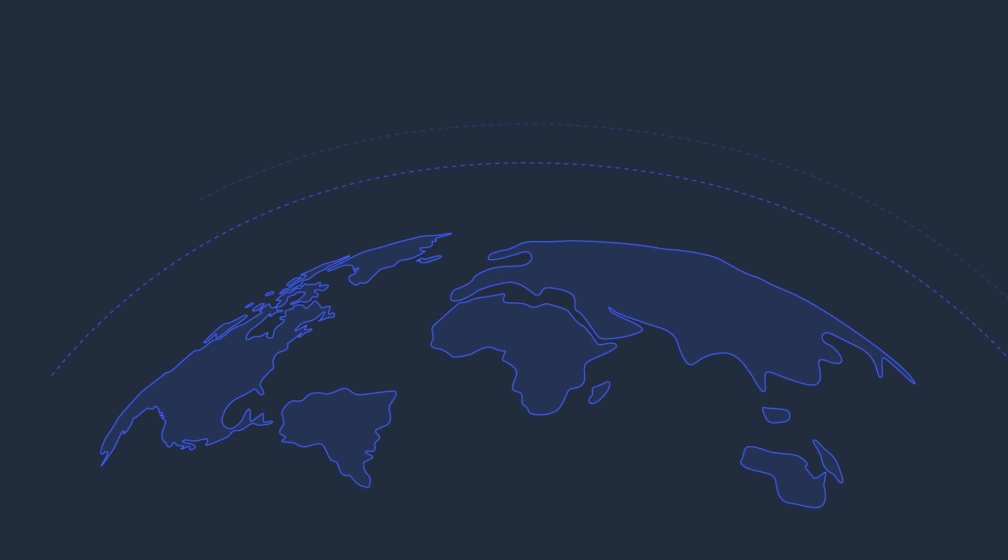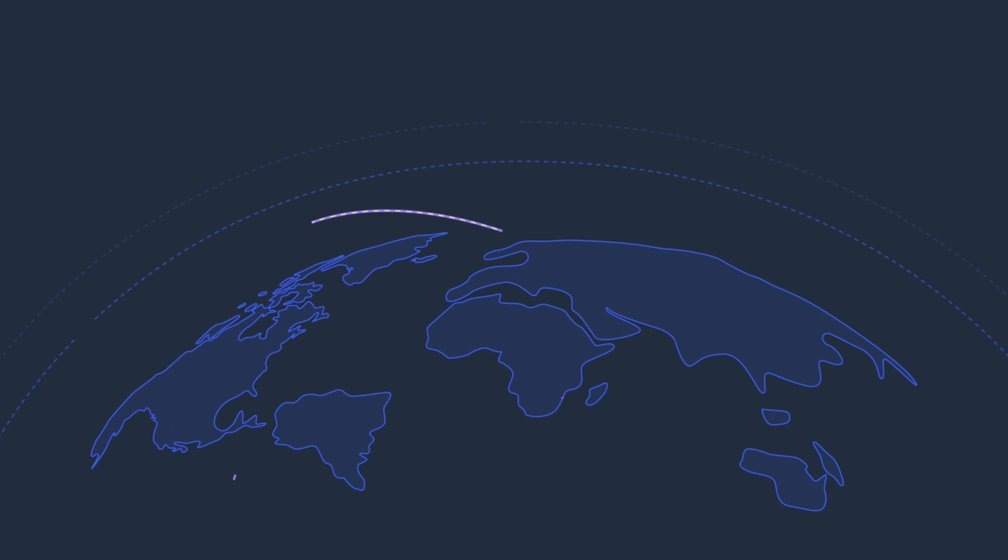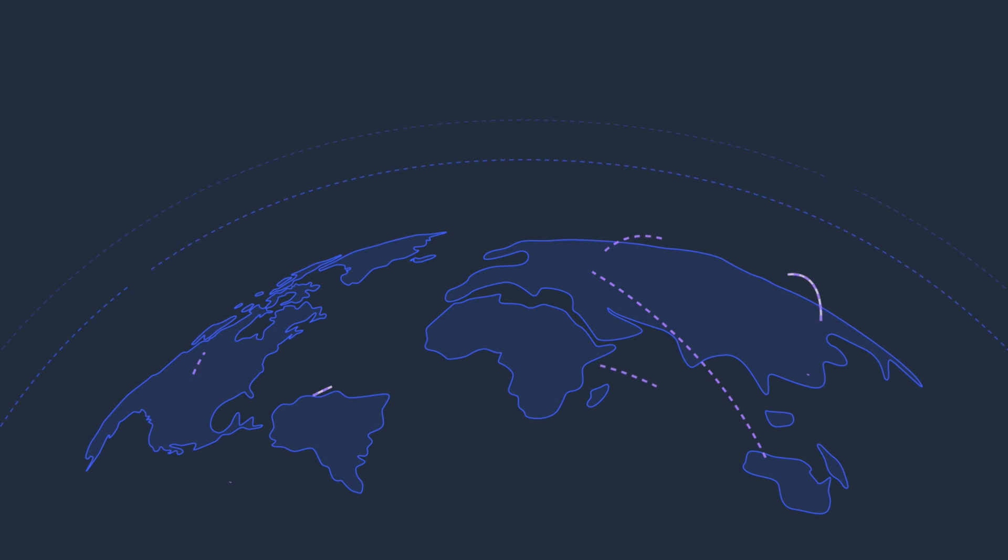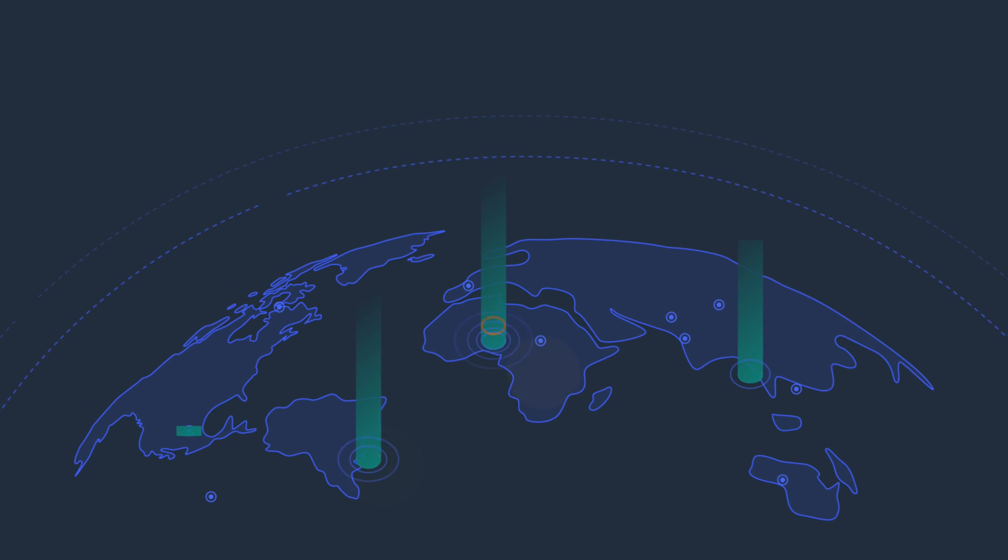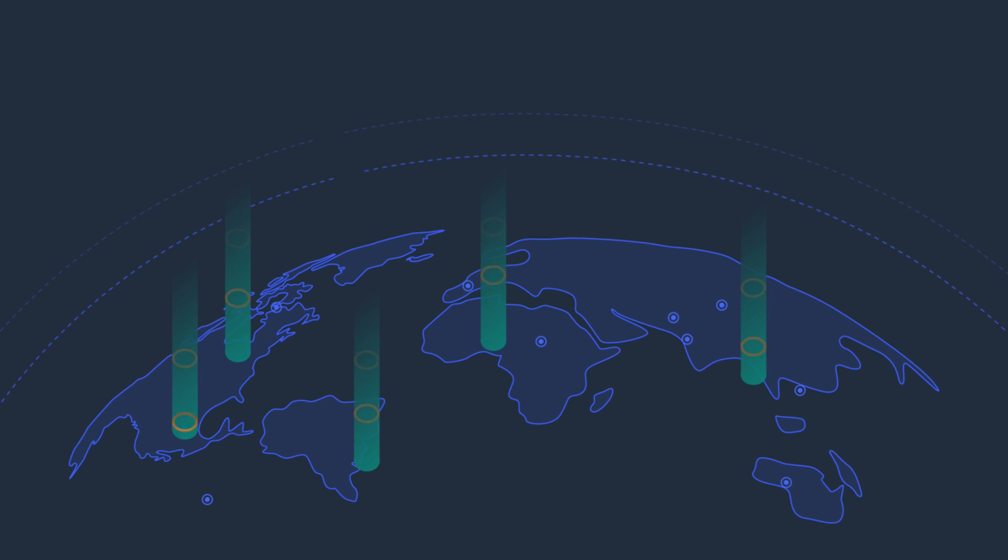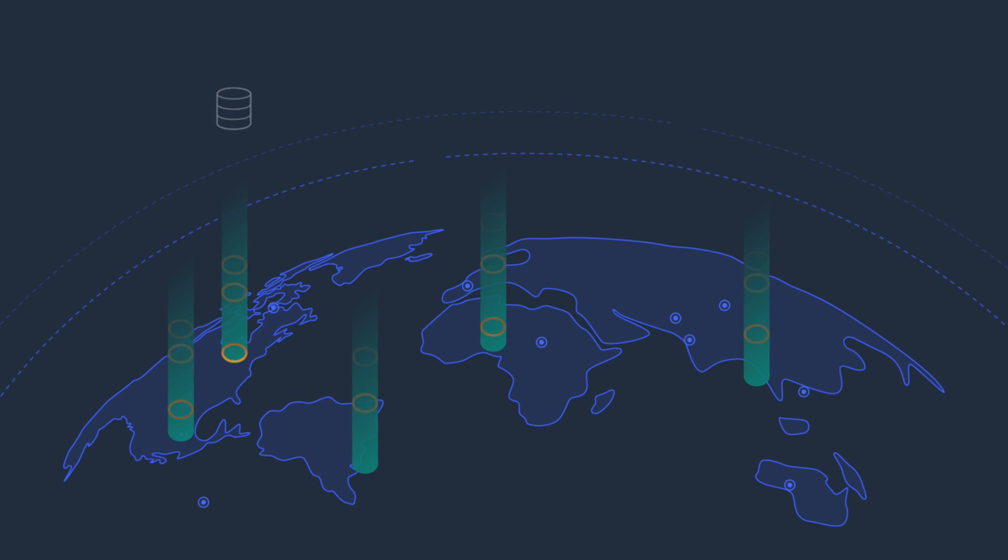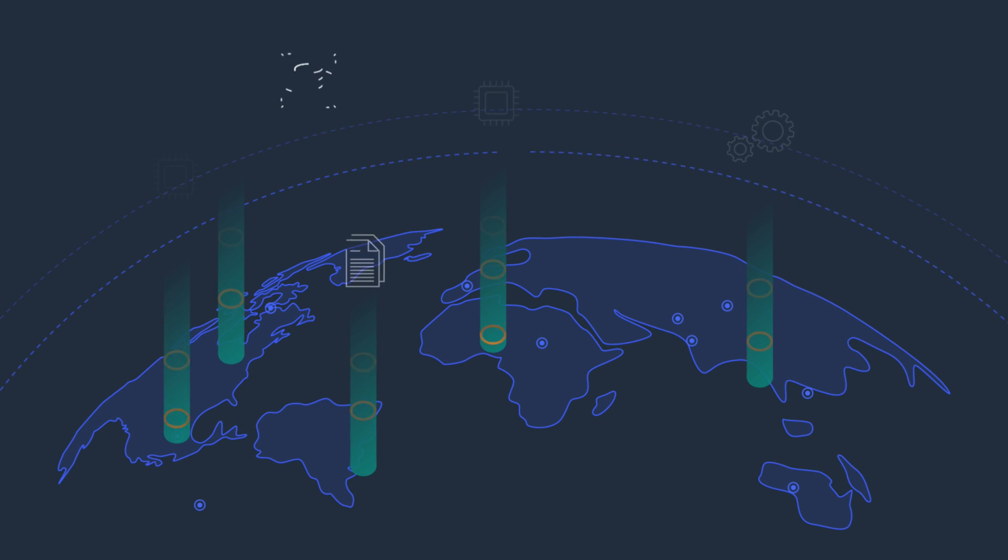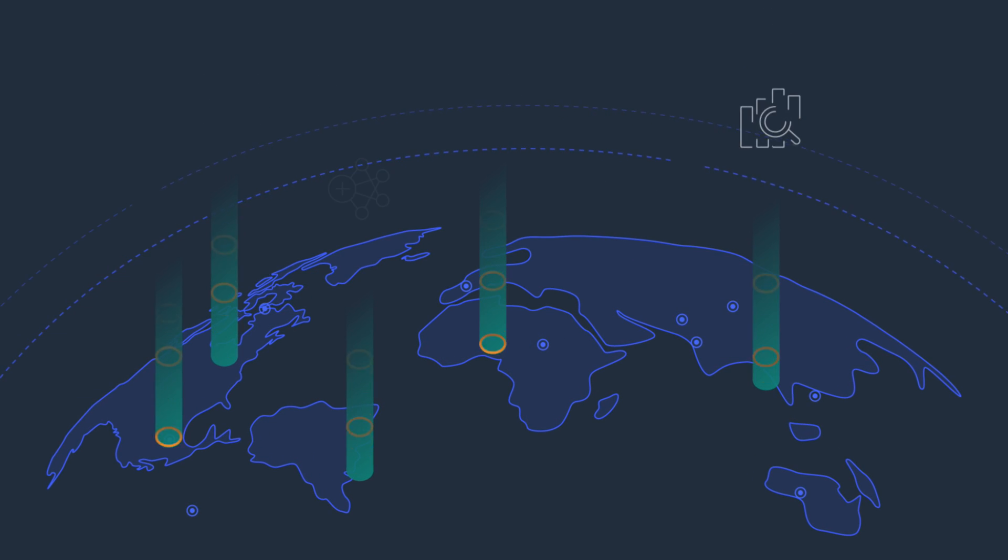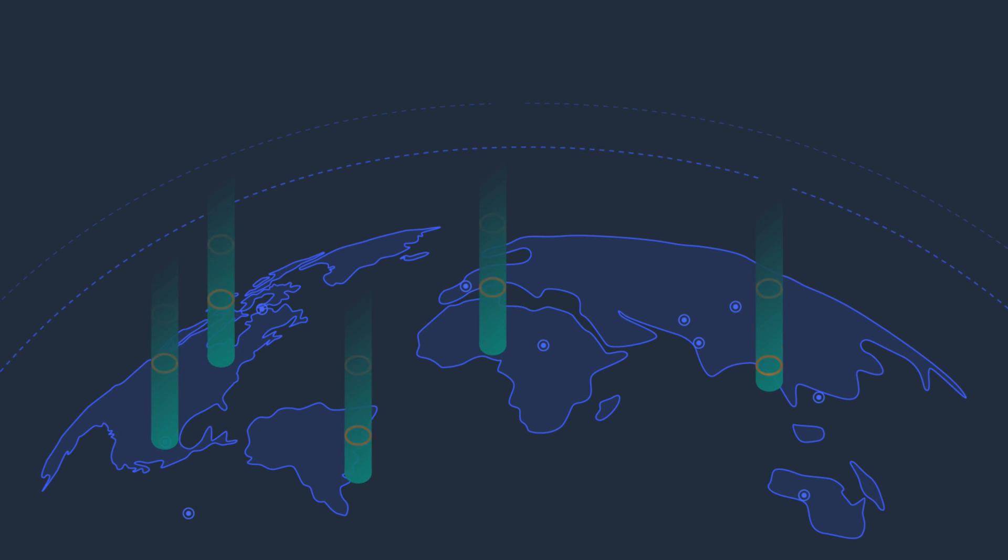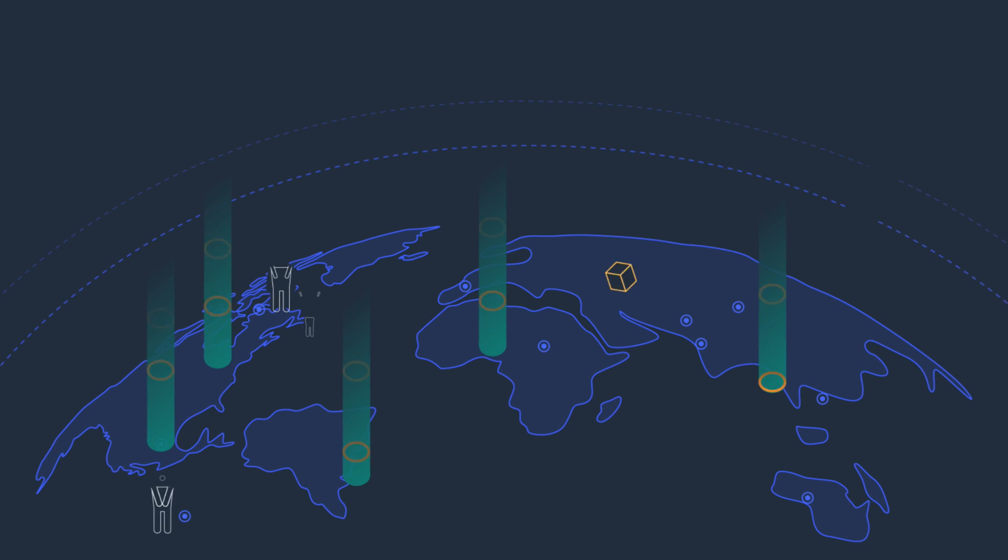AWS Local Zones are a type of AWS infrastructure deployment that places AWS compute, storage, database, and other select services close to large population, industry, and IT centers.